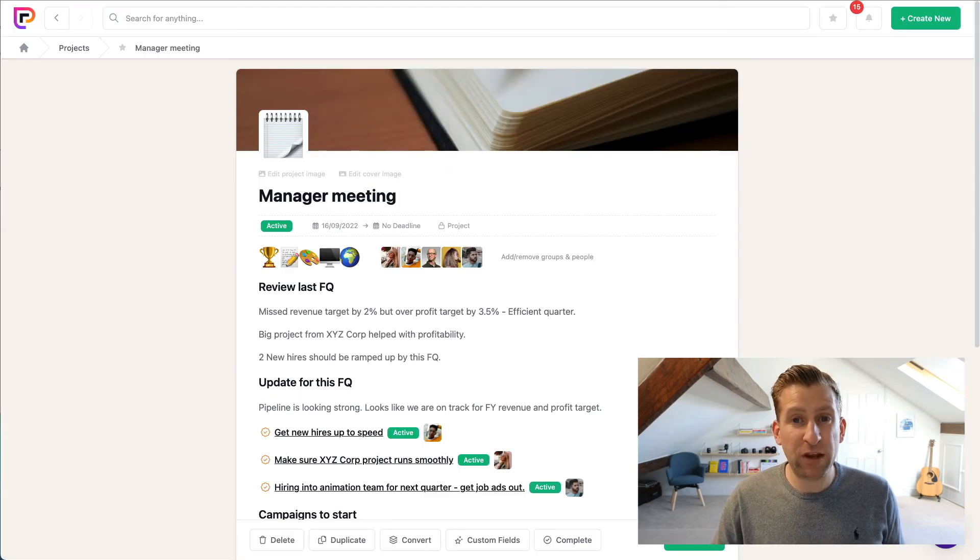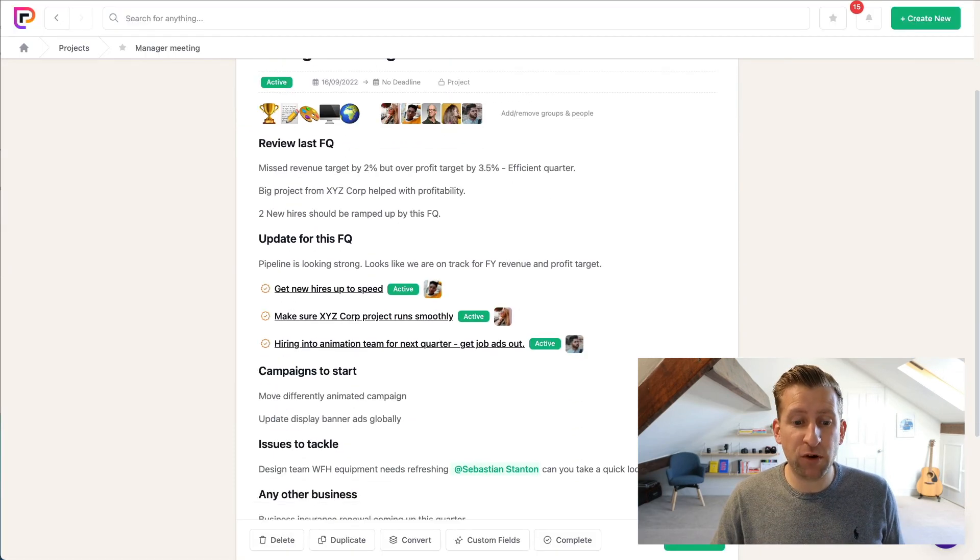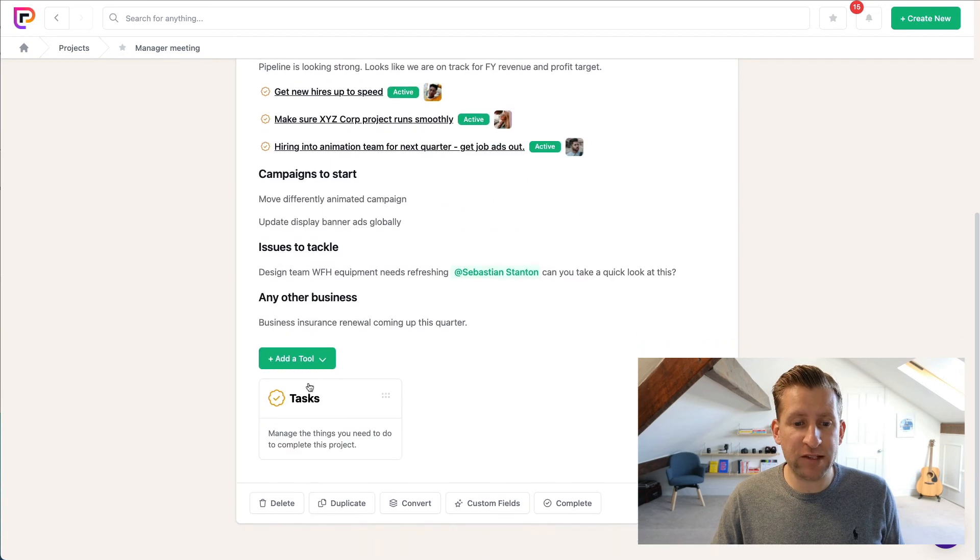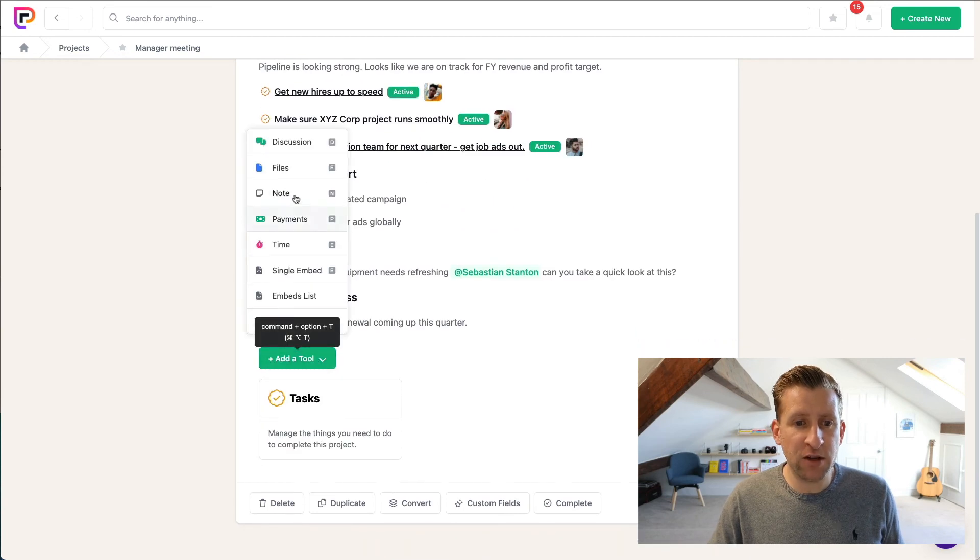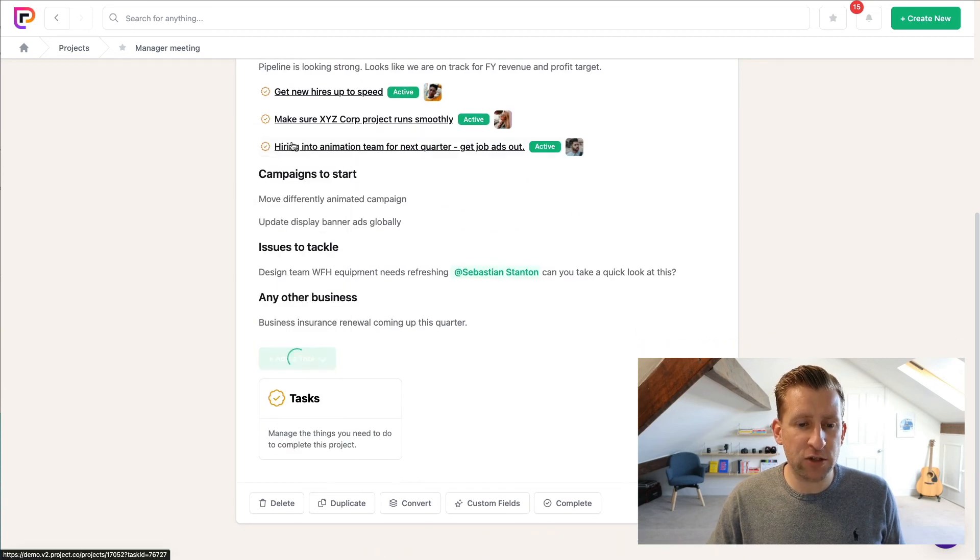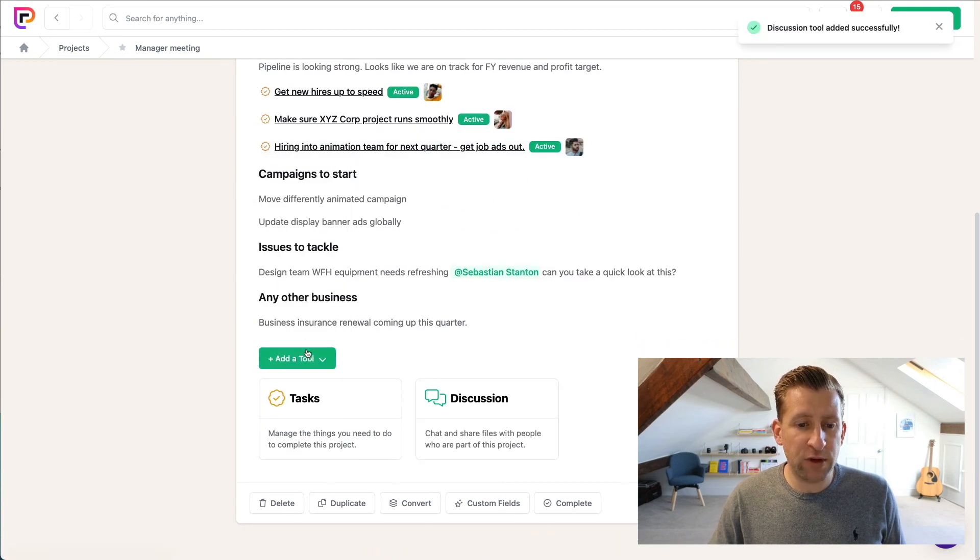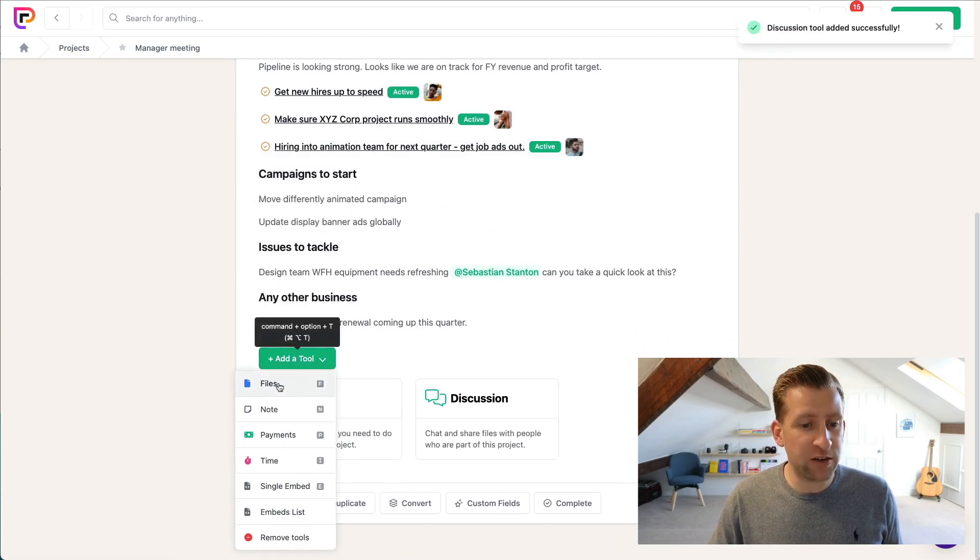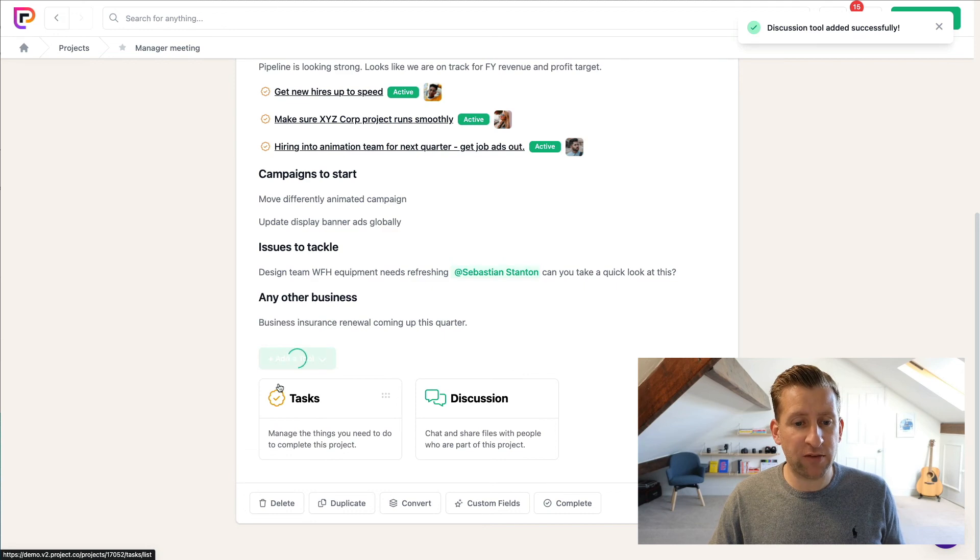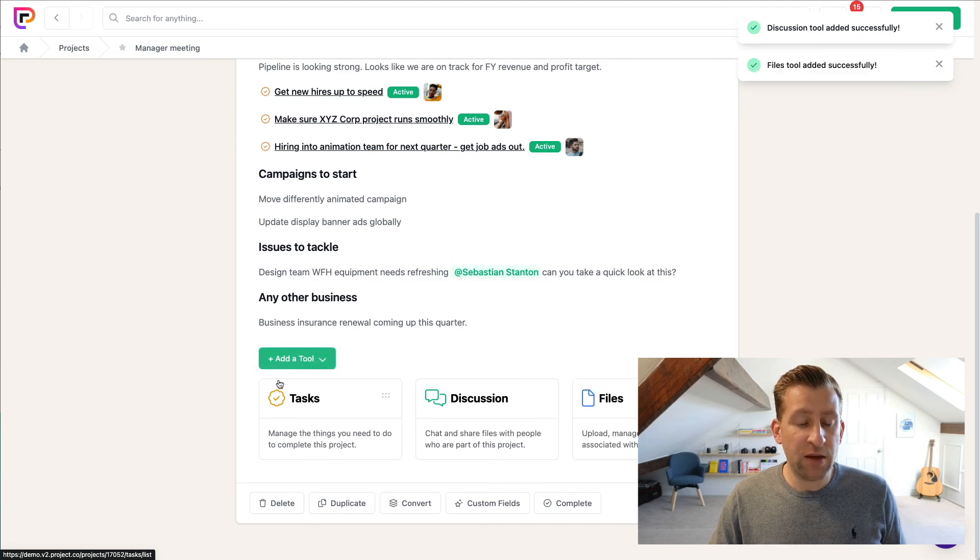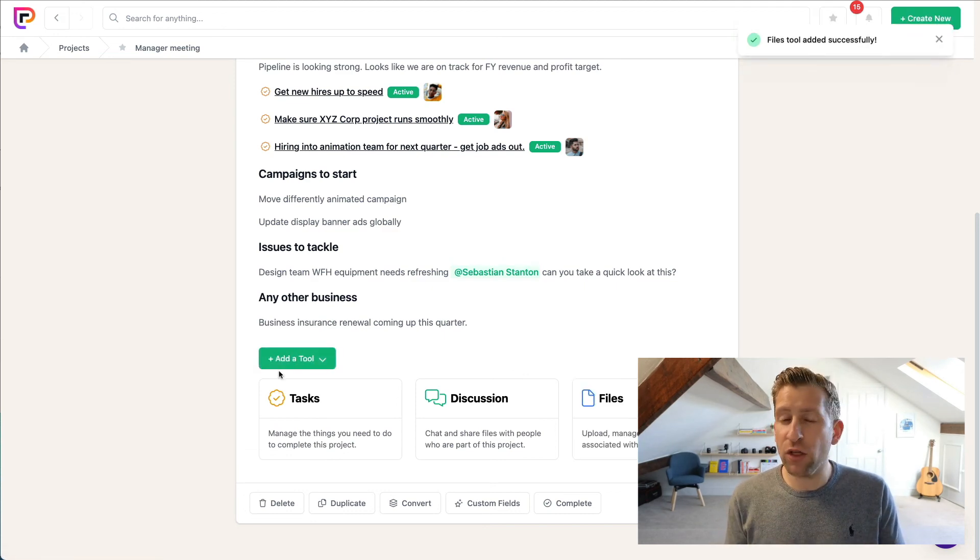Following that, we can also then add other tools to the project. So if we need to have a conversation, we add a Discussion tool. If we need to add additional files to this project, we add Files. Maybe we want to add Embeds or other things to this project as well.